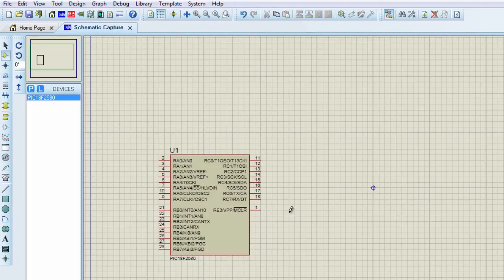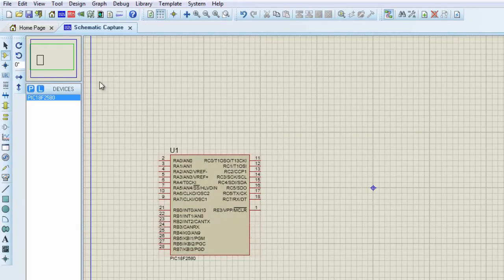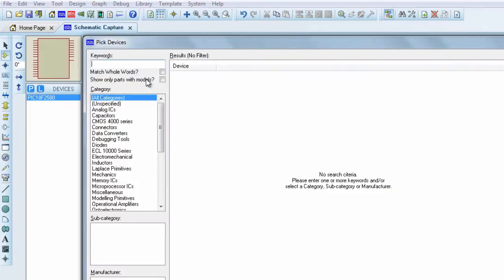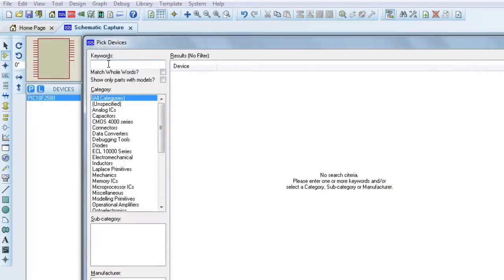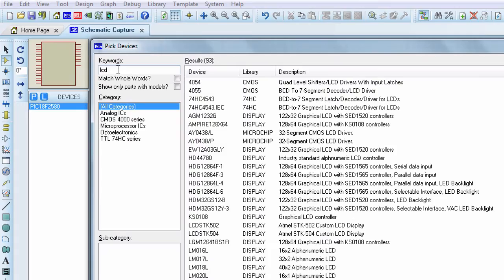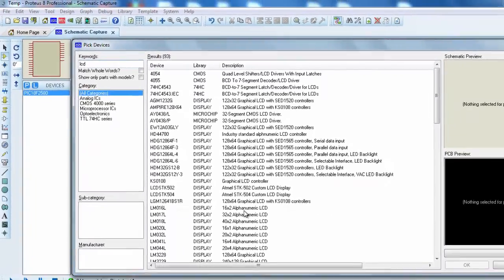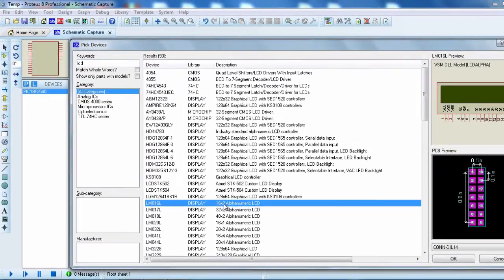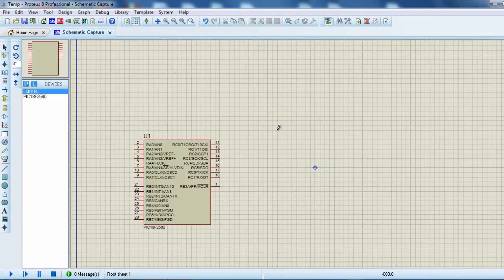The second component that we're going to need is an LCD display to display our temperature. Search for LCD. We're going to use the 16 by 2 lines LCD. Click OK.